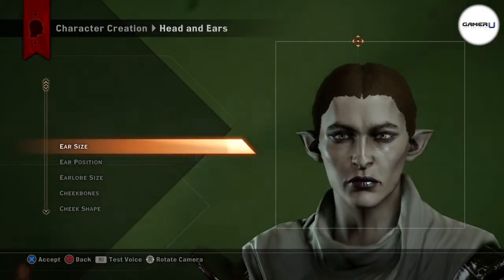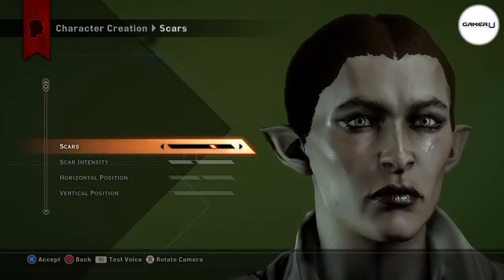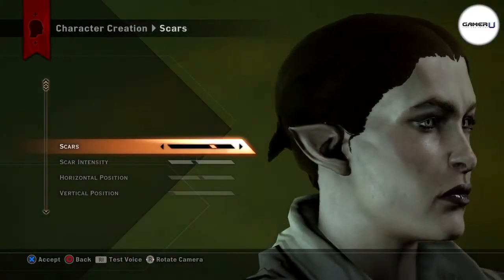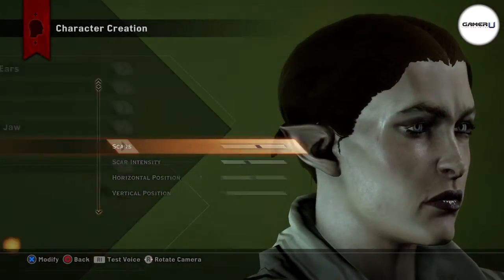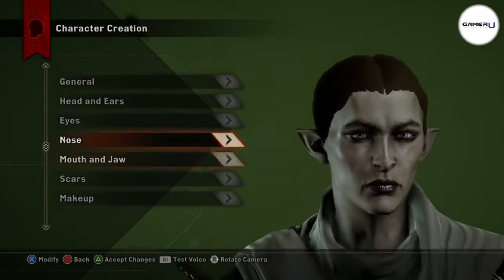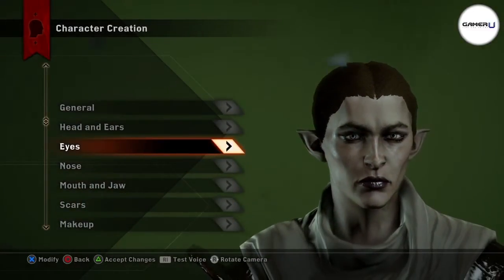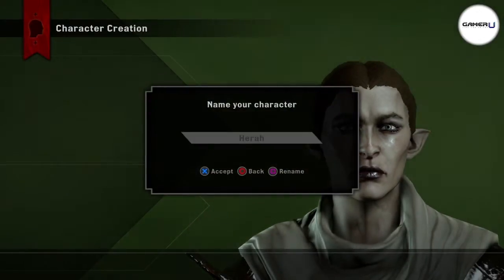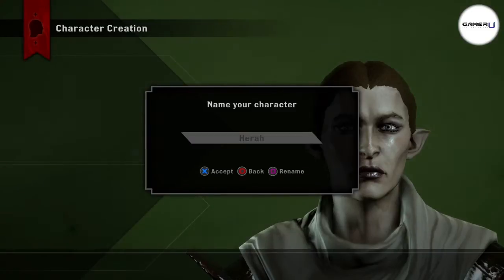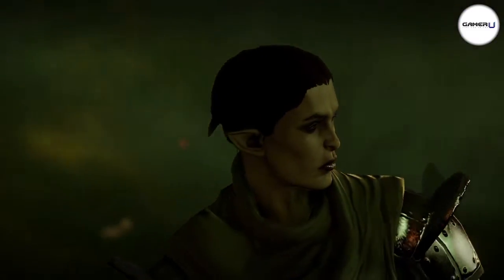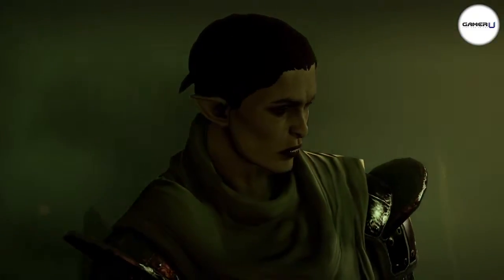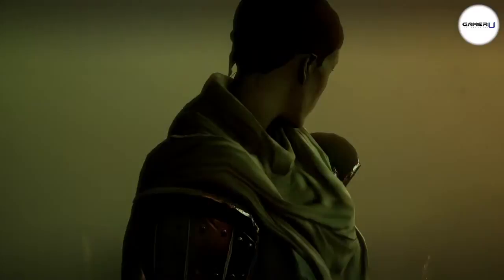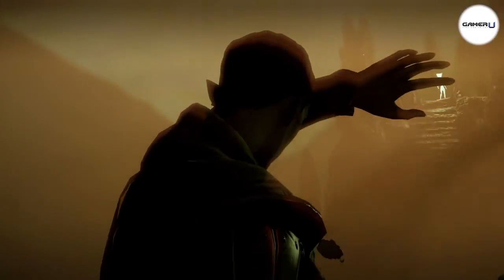After you are satisfied with your character's creation, press Triangle to accept changes and then give your character a name. A default name is chosen based on the background and gender, but you are able to change it to whatever you would like. Now, your story begins. Thanks for watching and keep coming back to GamerU for the best tips and strategies for your favorite games.